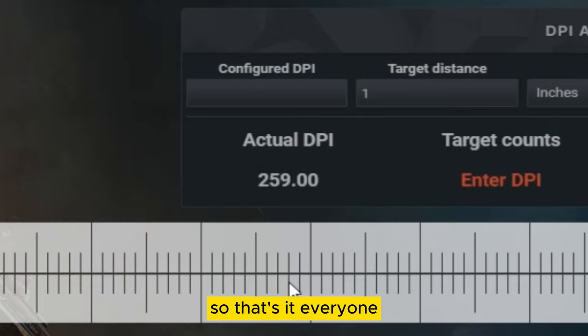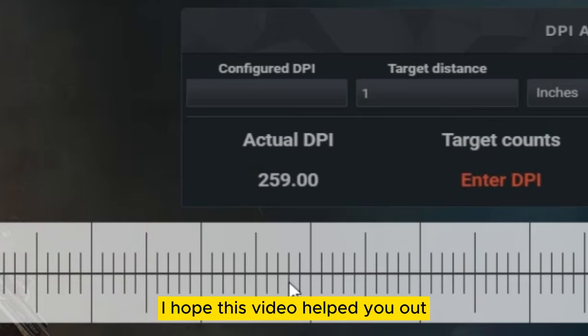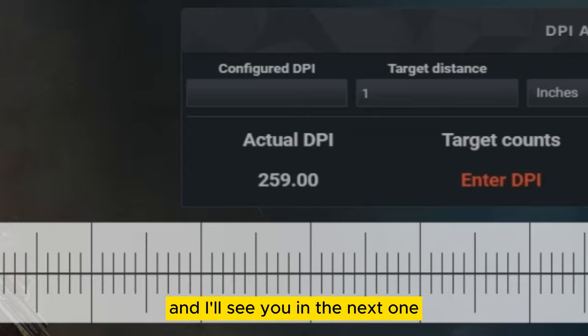So that's it everyone. I hope this video helped you out and I'll see you in the next one.